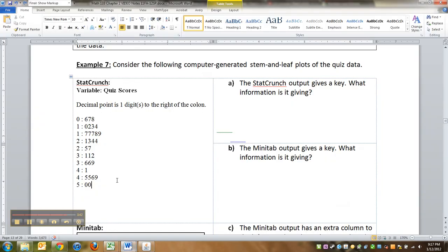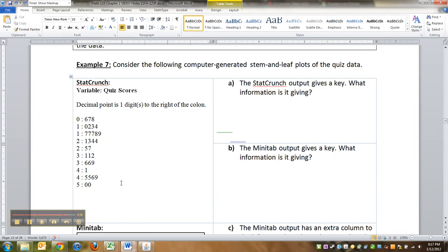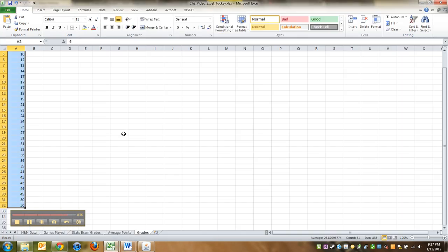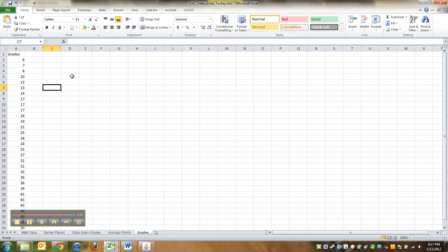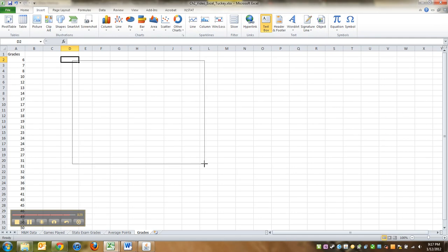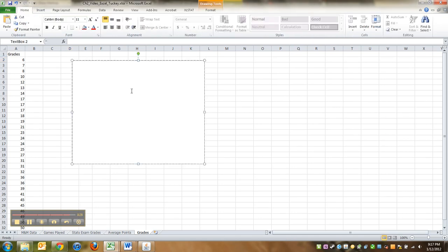Now if you want to put it into an Excel spreadsheet, what you do—because it won't paste prettily—you go to Insert, pick a text box, make yourself a big text box.